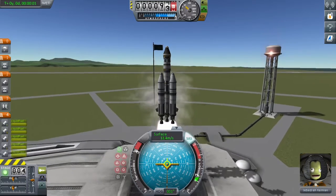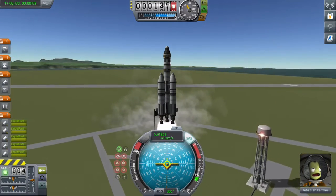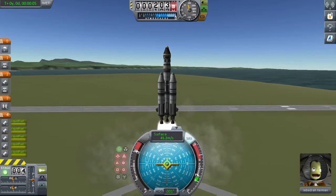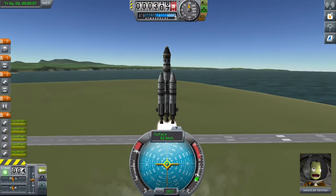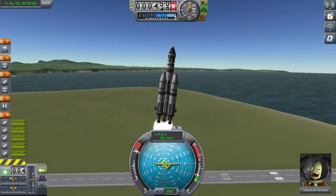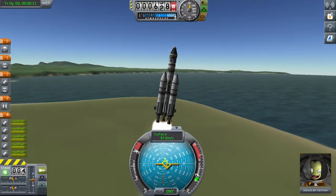I put my SAS on and launch at full throttle. I take my SAS off around 50 meters per second, and at 60 meters per second I initiate the turn — just a slight nudge to the right-hand side.